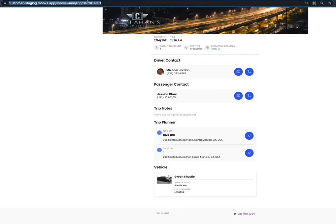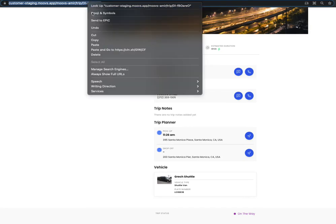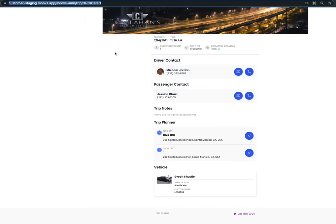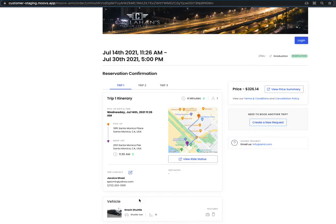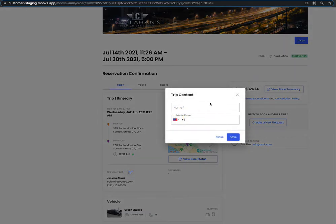This link is also shareable, so you can copy this link and send it to any of your guests, friends, or family. If you need to update the trip contact, you can update it here.